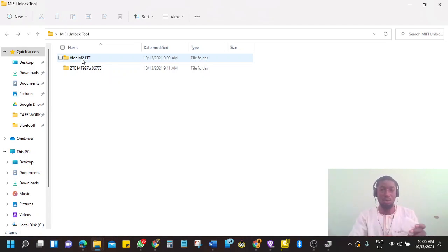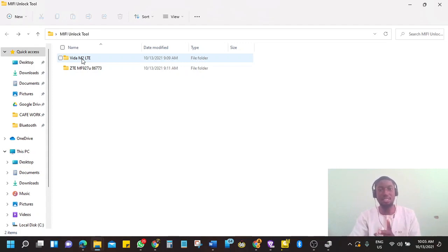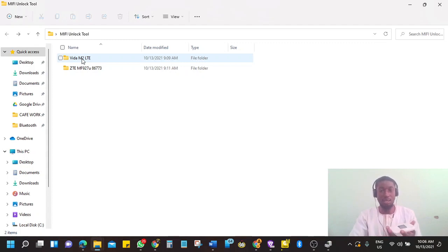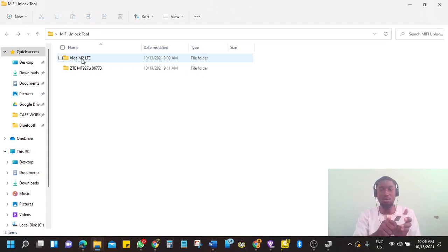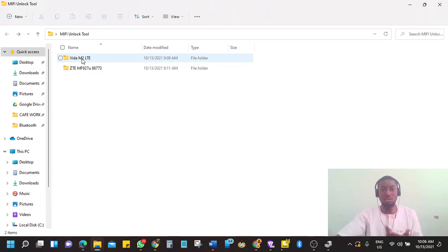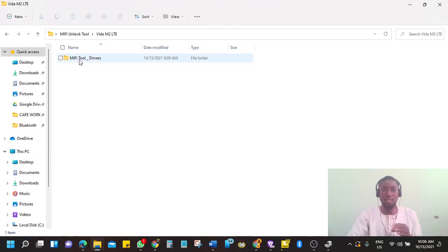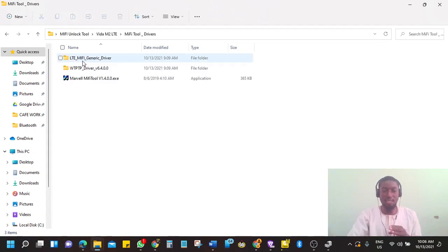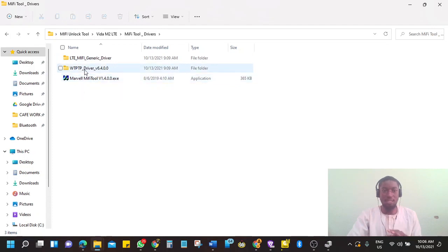So what you need to unlock this, you need a USB cable, a data cable that can transfer files between computer and device. The cable that when you plug it doesn't only charge the device, it also makes a sound or lets you access the memory card. So you need a USB cable that can transfer data. And you also need this MiFi tool and the drivers. I'm going to provide the files as well.